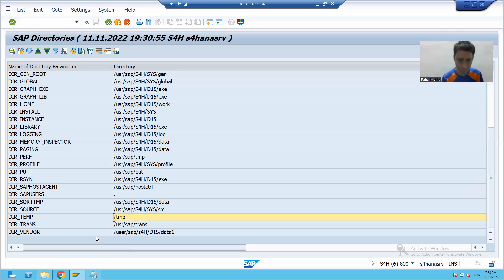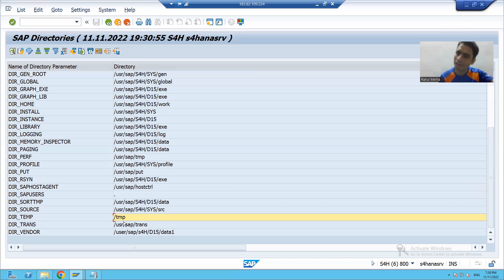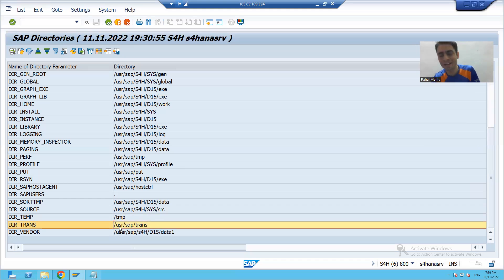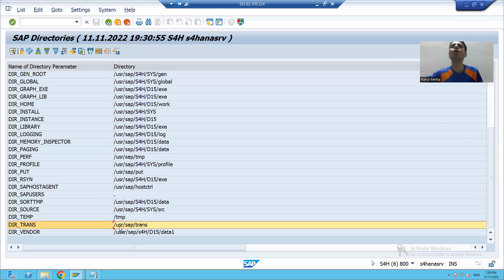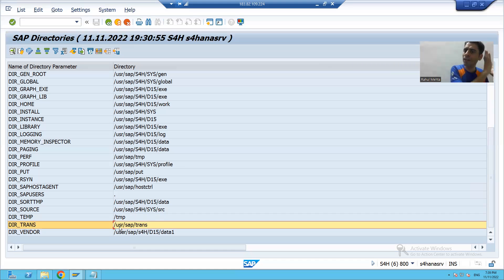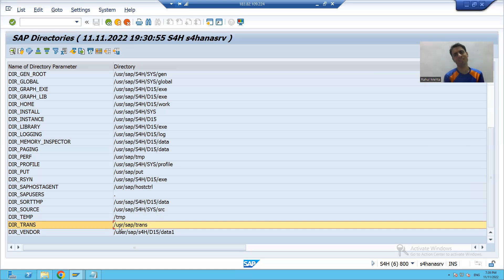After reading a particular file and performing all required operations, we will transfer that file to a different directory and delete it from the current directory, so there is no confusion. Customers can refer to the archive directory for previous files and the current directory for today's file. This is the real-world archiving requirement we will implement.